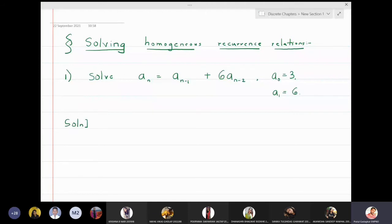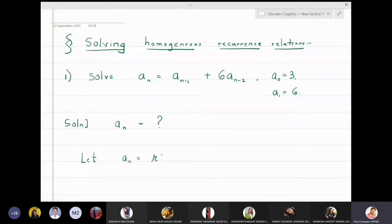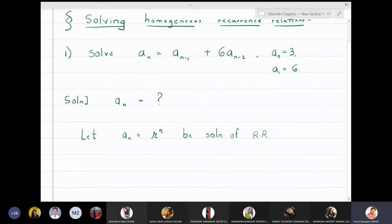What we will assume is: let aₙ = rⁿ be the solution of this recurrence relation. This is the initial guess that we are going to substitute into the given recurrence relation.